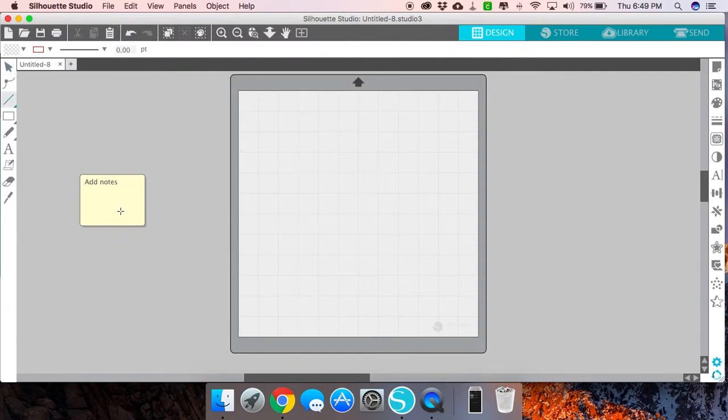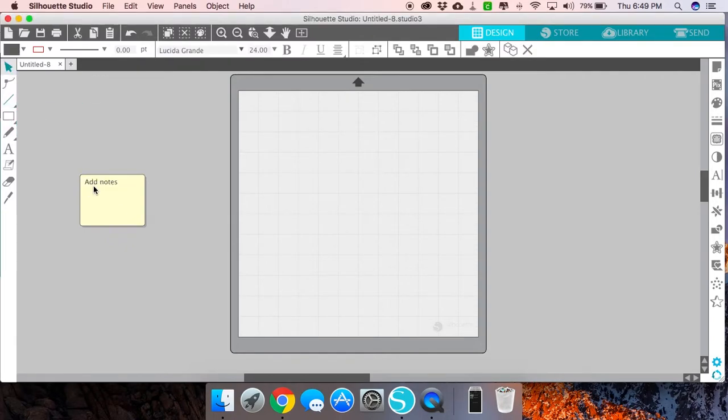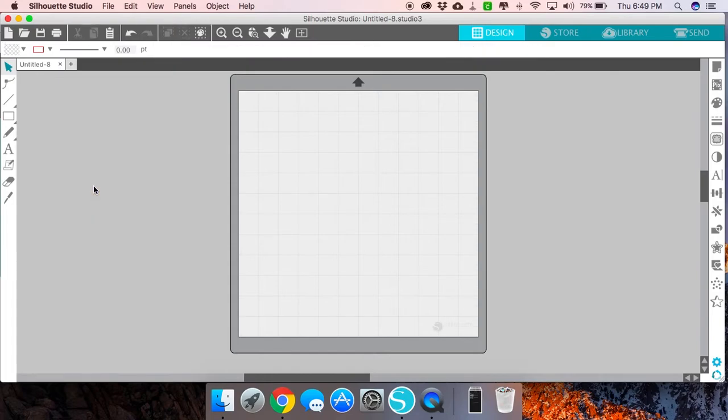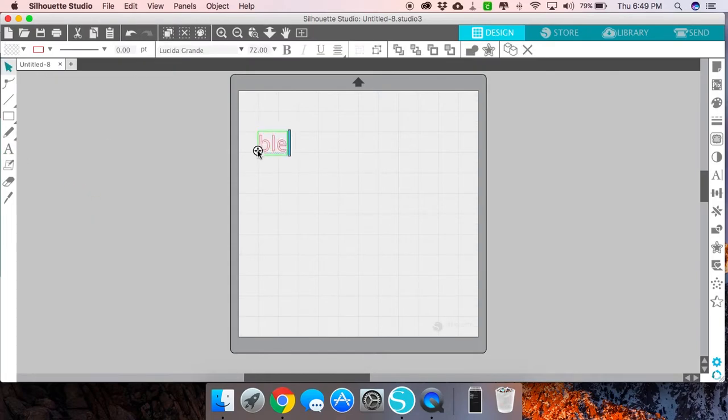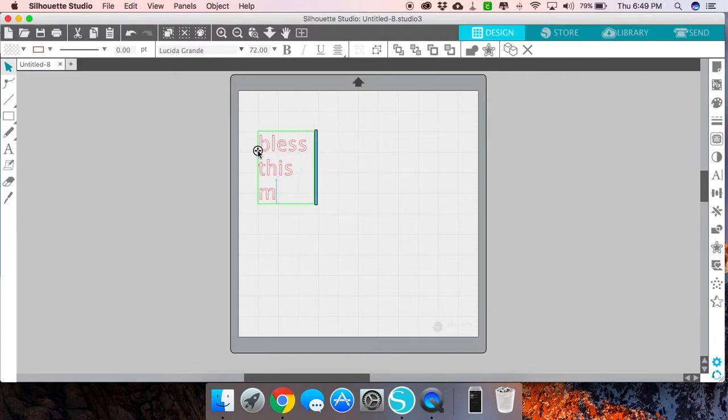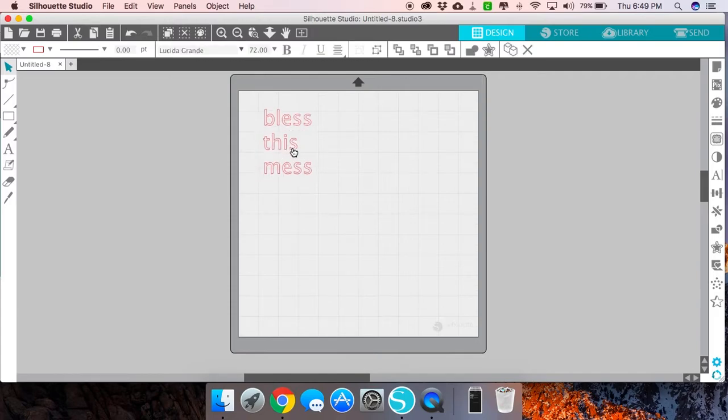One of the first and most obvious ways that you can use Silhouette's notes feature is when you're typing out some text for a design. Let's say we wanted to do a design with the phrase 'bless this mess.'